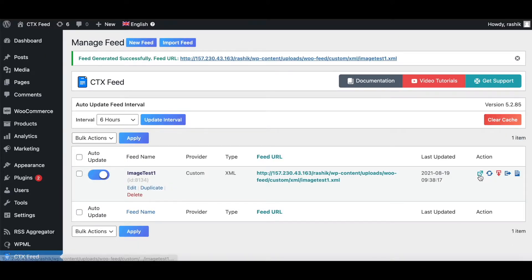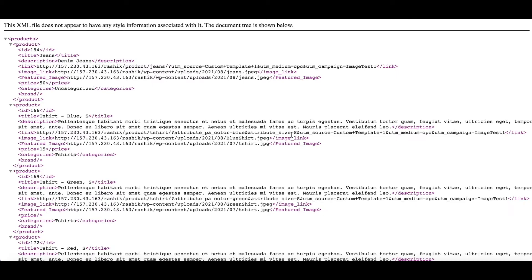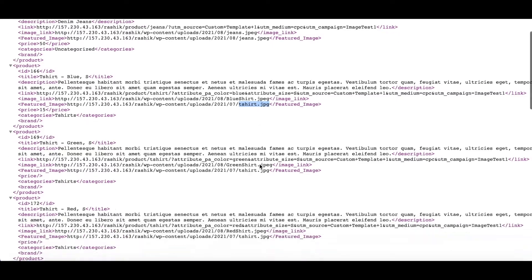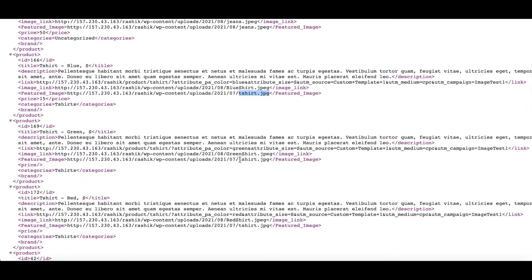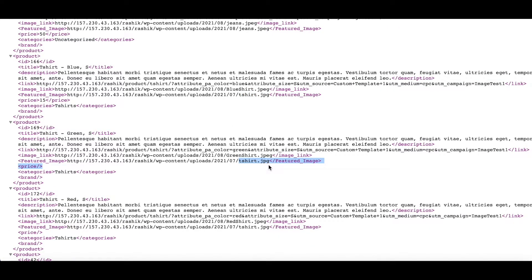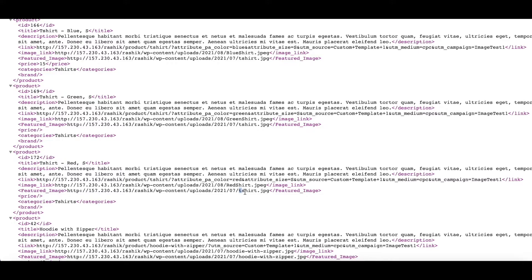Once it's ready, let's take a look. As you can see, even though we've got variable images configured in our products, it's still returning the main parent variation image — tshirt.jpg for all three variations. Now you know how to use the featured image attribute to show your images.